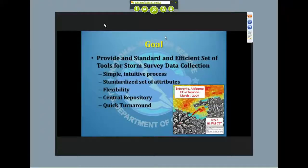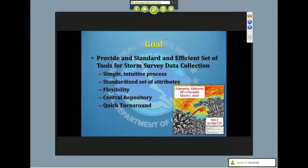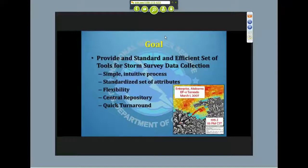Our goal is to provide a standard and efficient set of tools that offices could be using for storm damage survey data collection. The interface is designed to be very simple and intuitive to use. There are very few buttons. We tried to strip out any unnecessary components, so it should be fairly straightforward and easy to use as far as the learning curve goes.